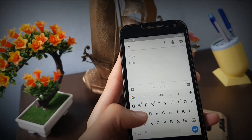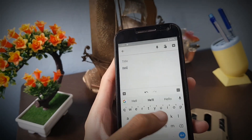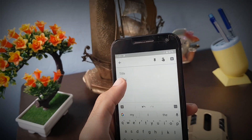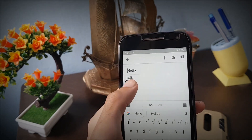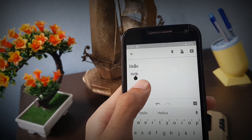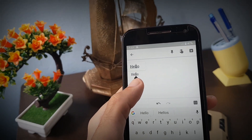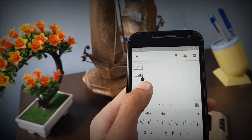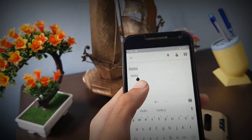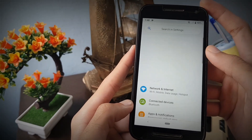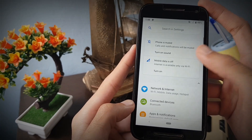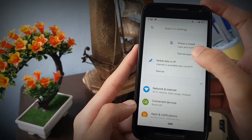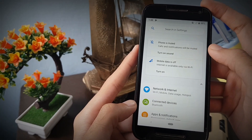Android Pie also gets a new magnifier when you're sliding through any text. This comes in handy when going through small-size text or while selecting text in the browser or any other apps. These are the major UI changes in Android 9.0 Pie running on the Moto G3 with Pixel Experience ROM.